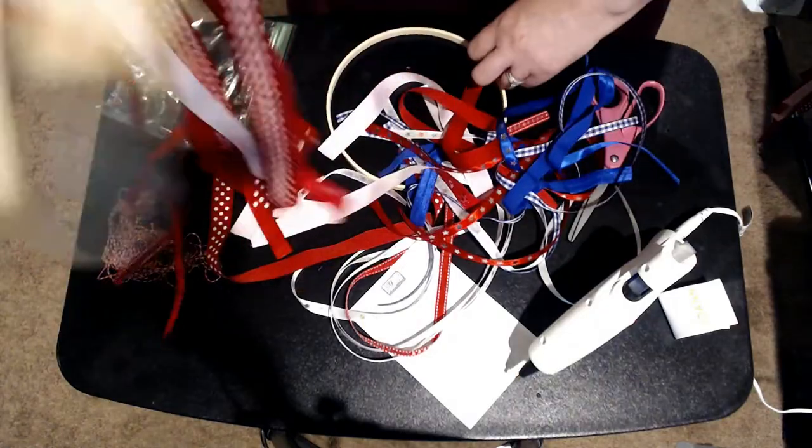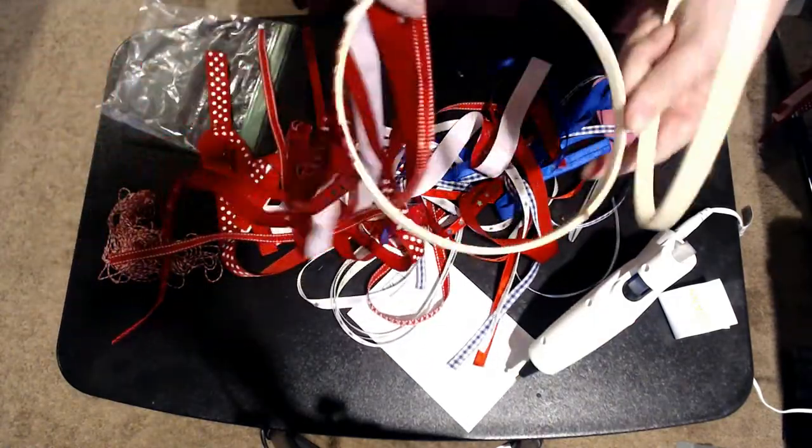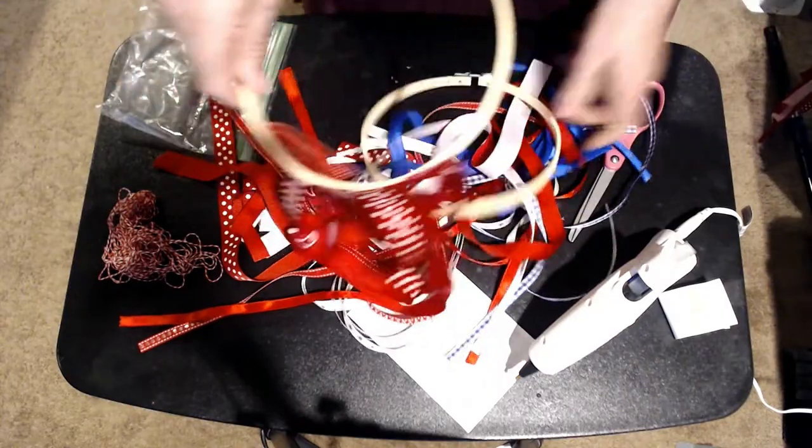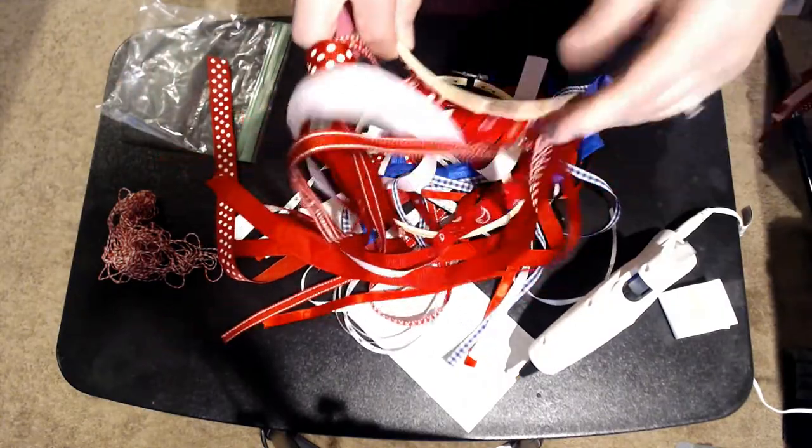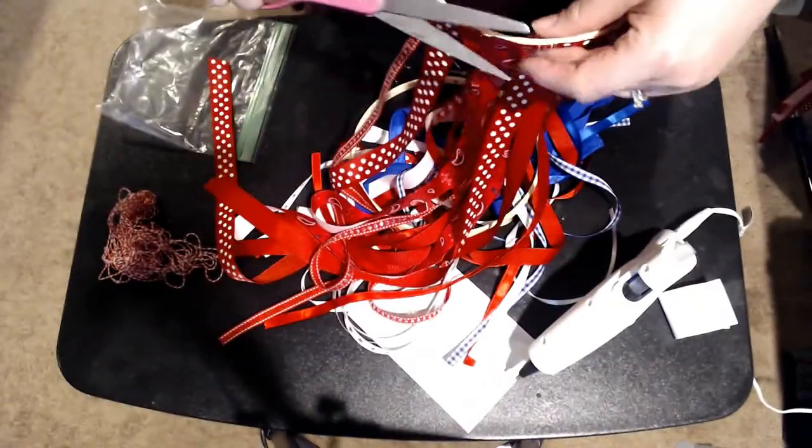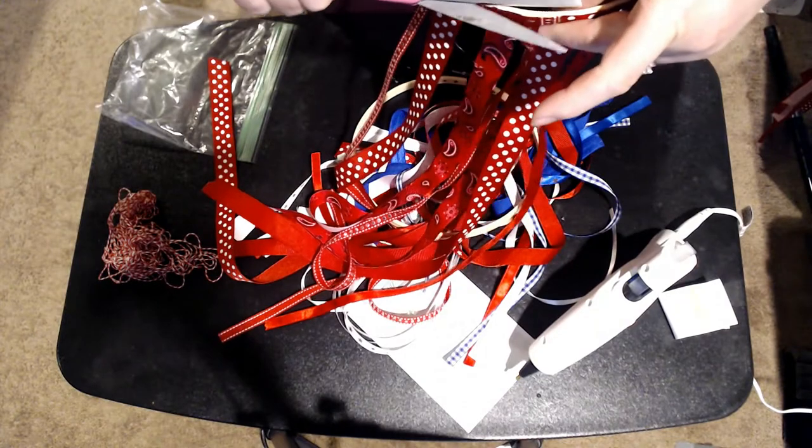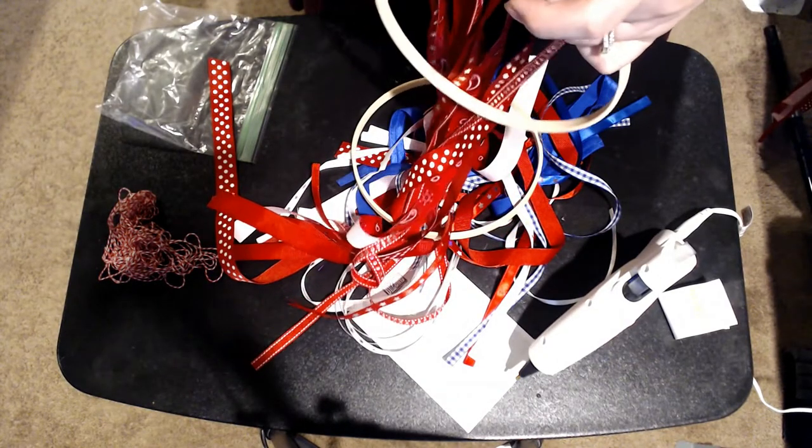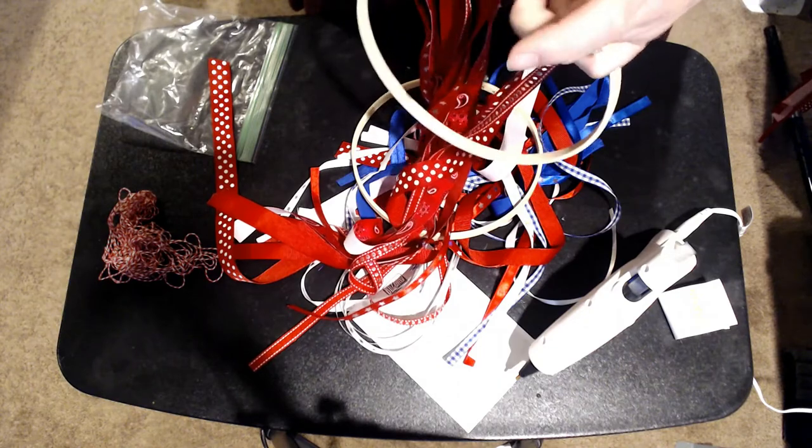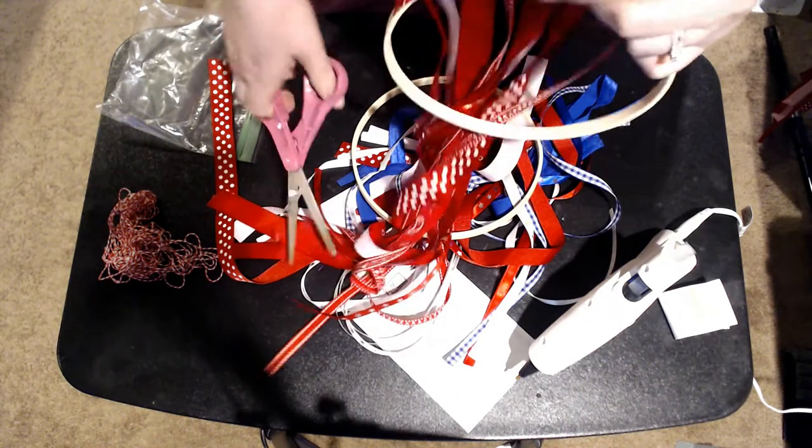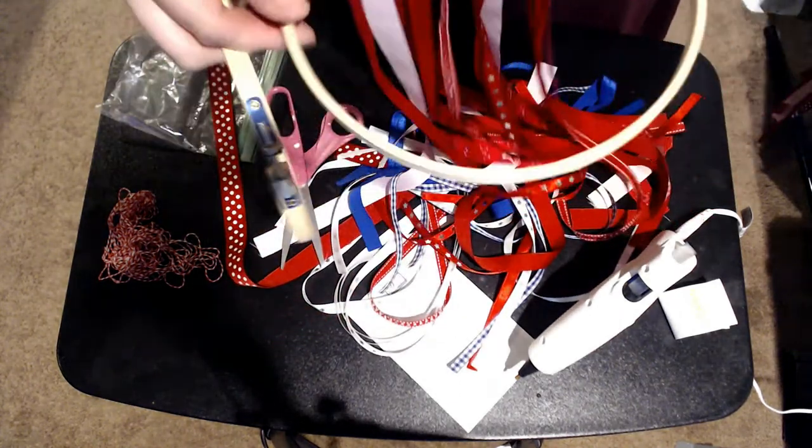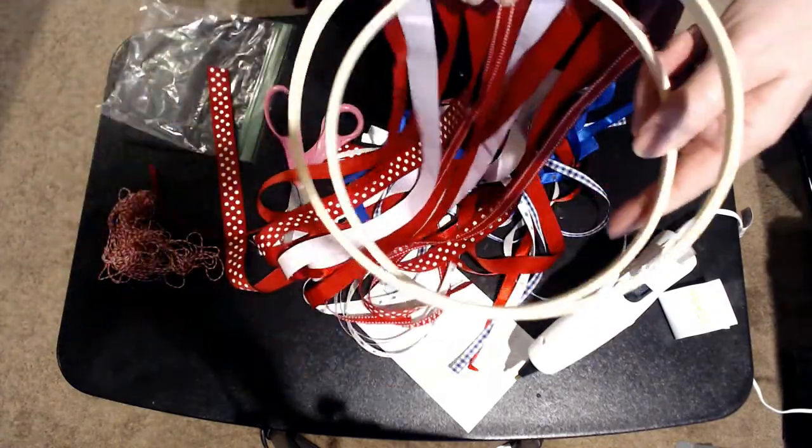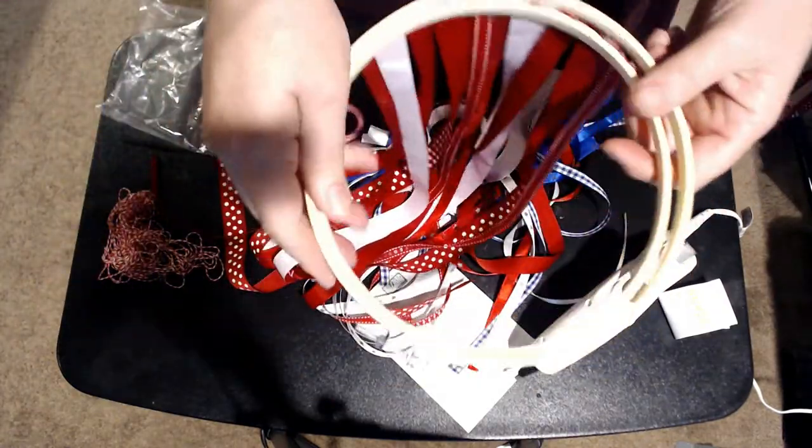And so then once you've got all your ribbons on there, like I said, you can just trim the tops as needed. Preferably with better scissors than what I have. My kids like to grab my scissors and cut who knows what with them.